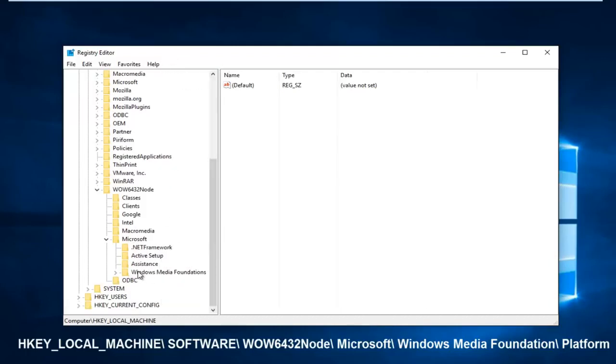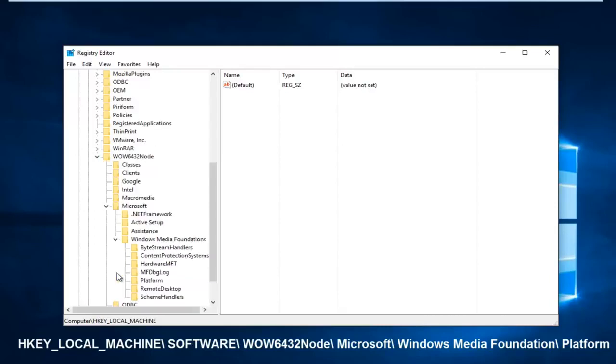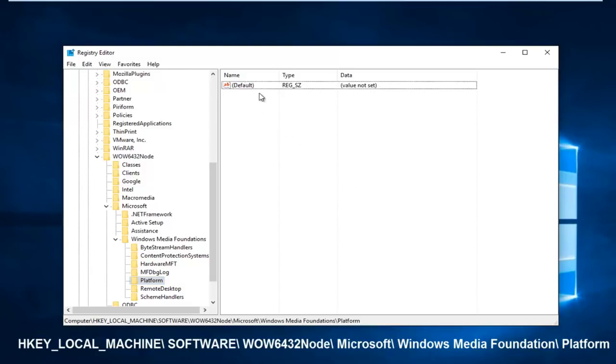Now there should be something that says Windows Media Foundation. Left click on the little arrow next to that. And then finally, left click on the Platform folder. Double click on it. And you see on the right side here, we just have one default registry value.